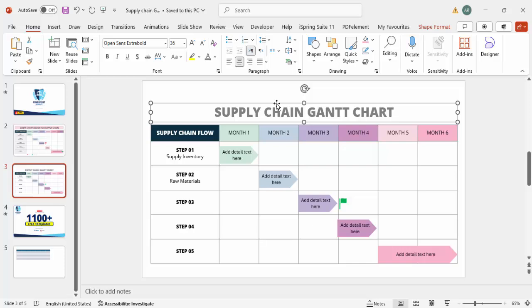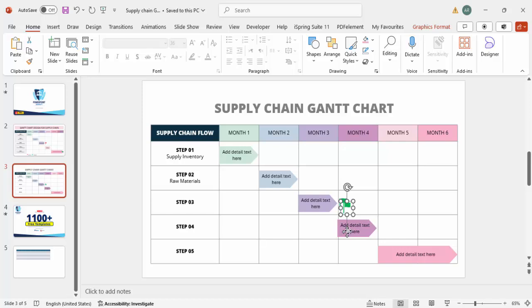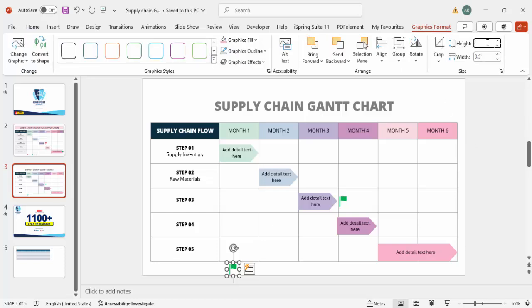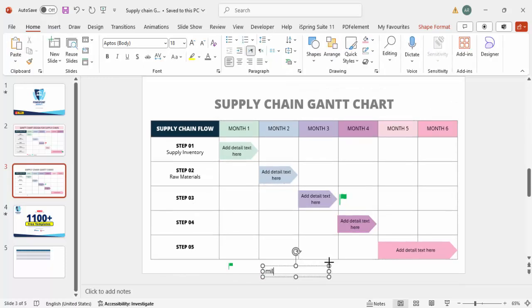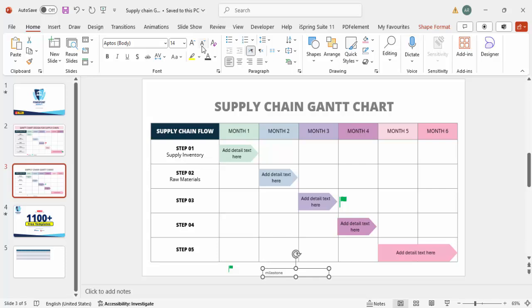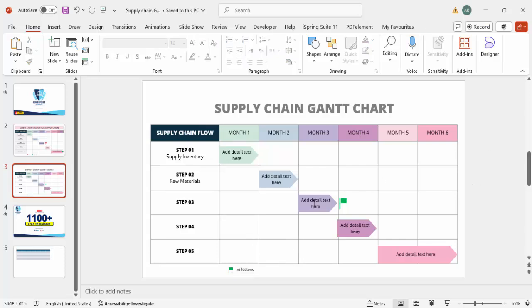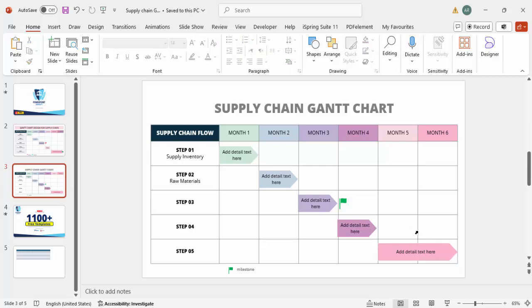Center align the title, use Open Sans Extra Bold, increase the font size, and give it a gray color. You can also add a legend at the bottom — drag the flag icon down, reduce its size to 0.3, then add a text box next to it saying 'Milestone' in gray at font size 12. This ensures anyone reading the Gantt chart understands what the flag represents. You can also add any other icons or information as required.